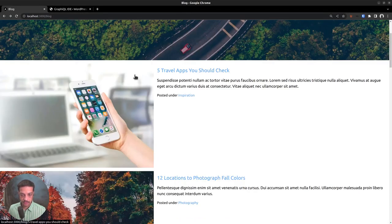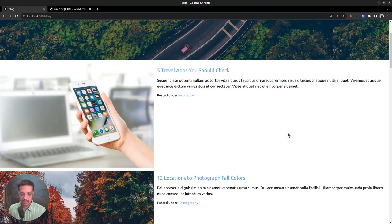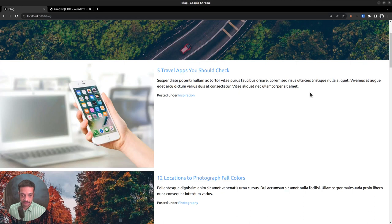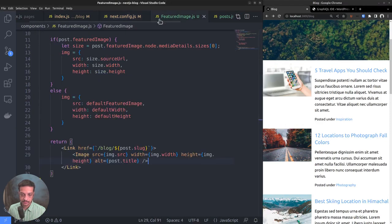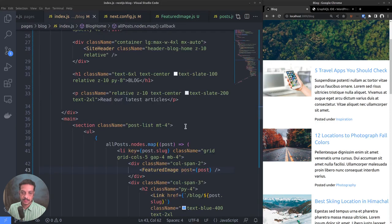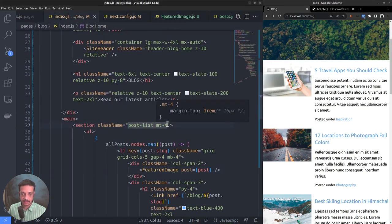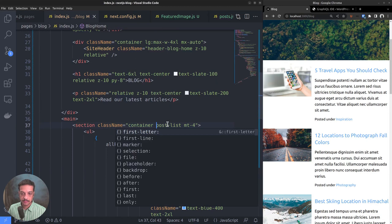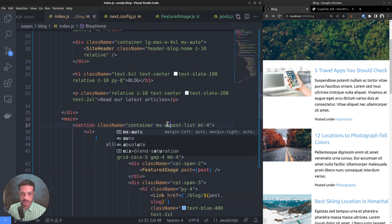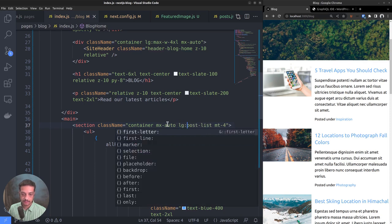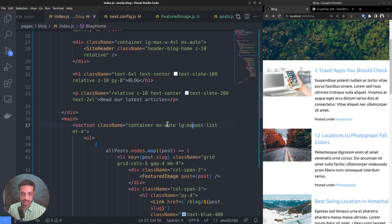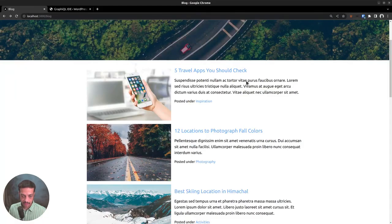So we want to do two things. First, we want to style this featured image. And second, we want to put everything inside a container element so that it appears centered. Let's add the container class to the section tag: container, mx-auto, and max width on large devices, max-w-5xl. That's fixed.